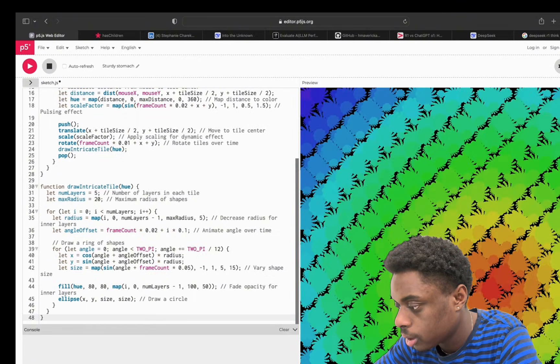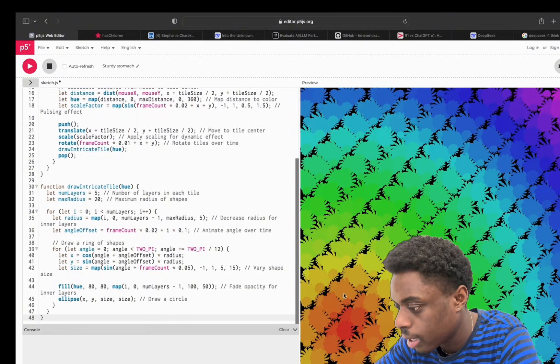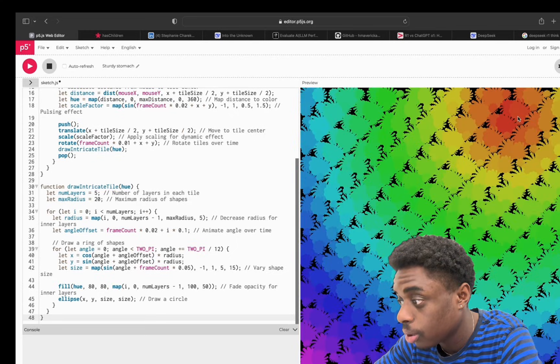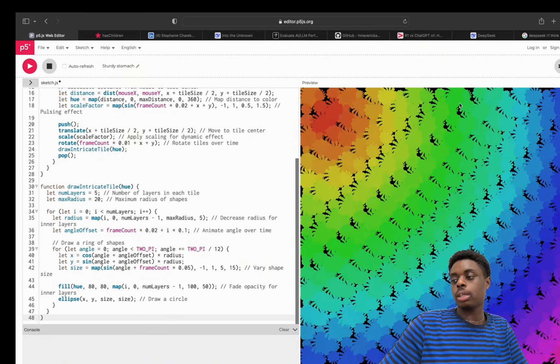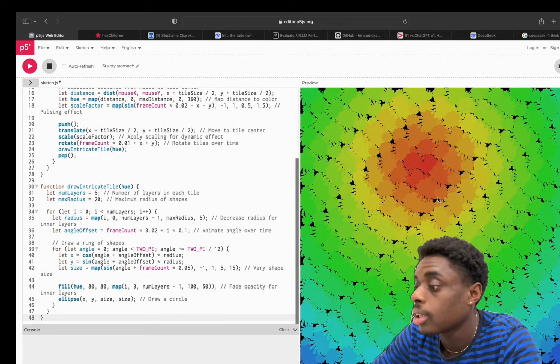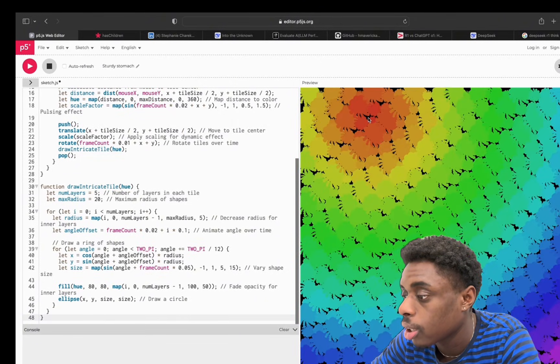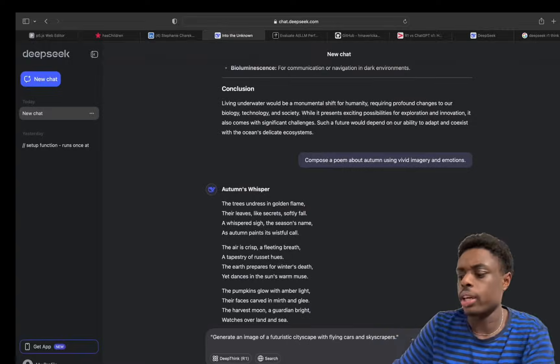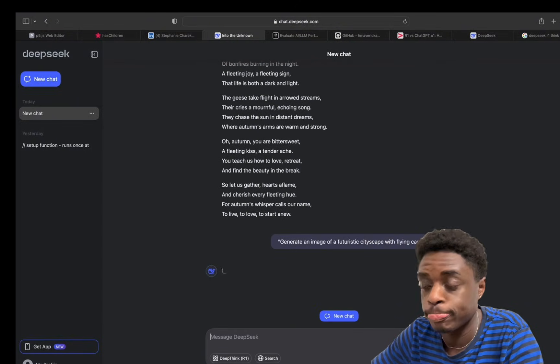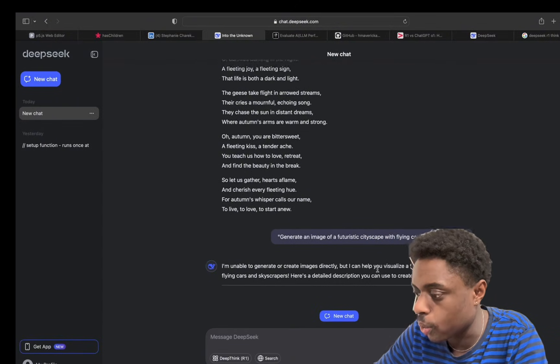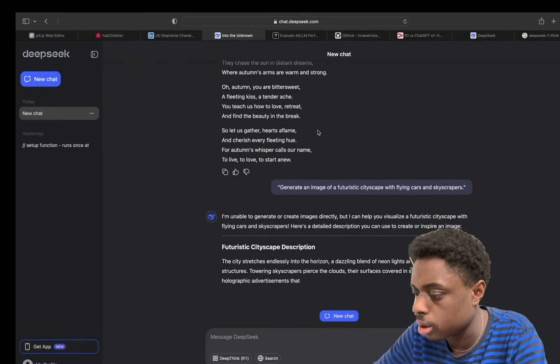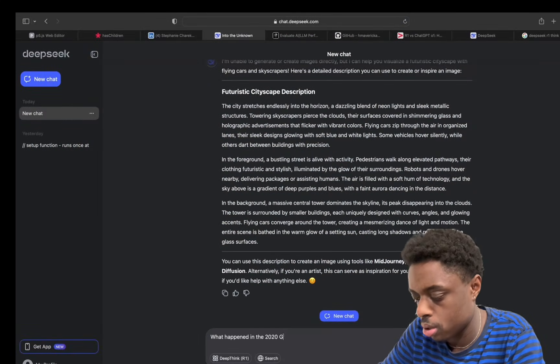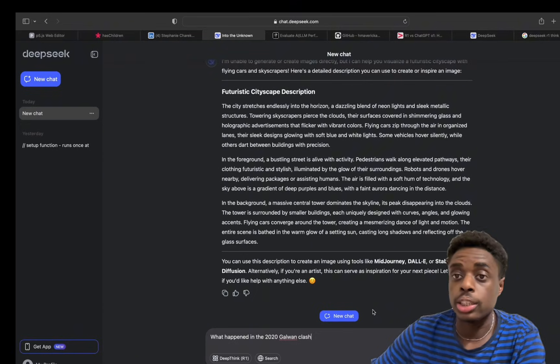Wow, so this is the P5.js artwork from DeepSeek. This is pretty cool. You see, the shading is changing based on the position of my mouse. That's pretty fire, guys. Let's see if DeepSeek AI can create an image. It's unable to generate images, very sad.